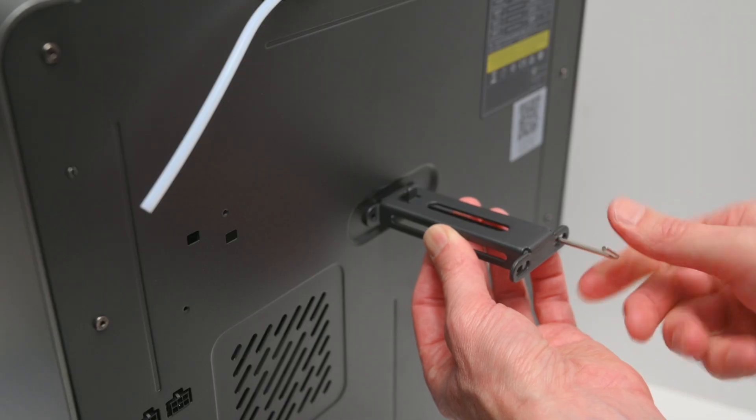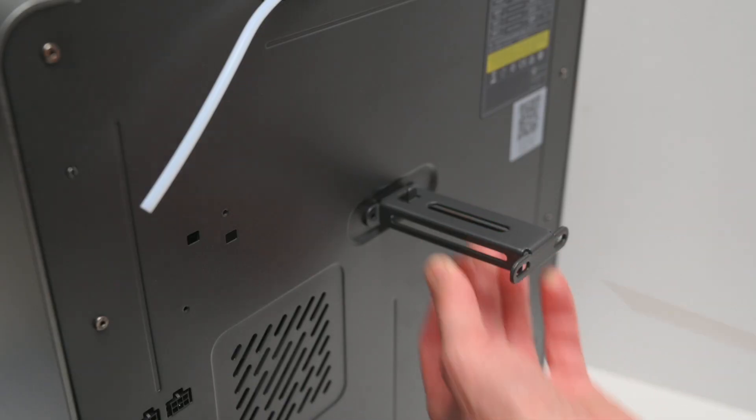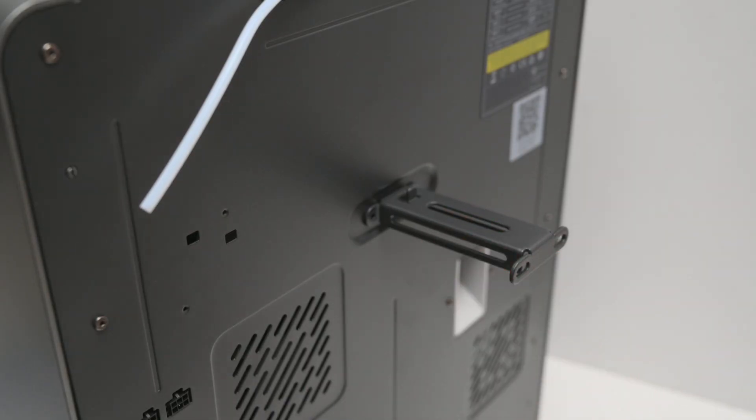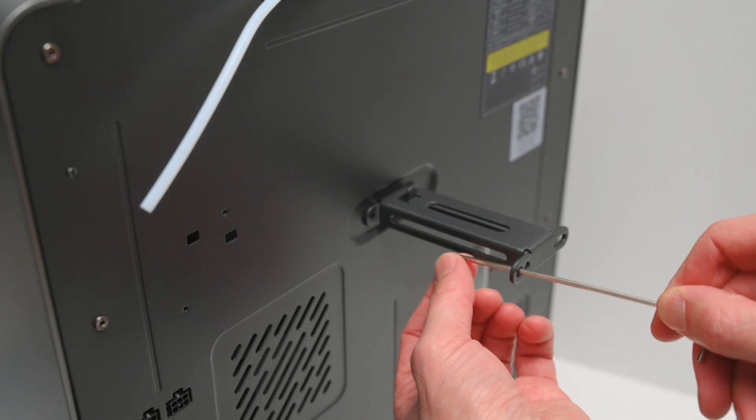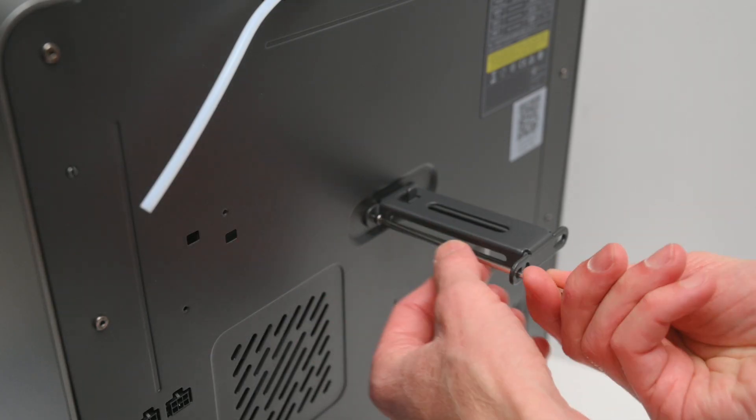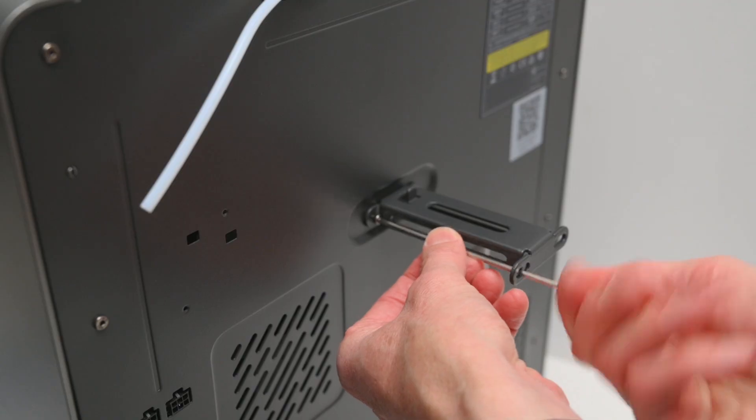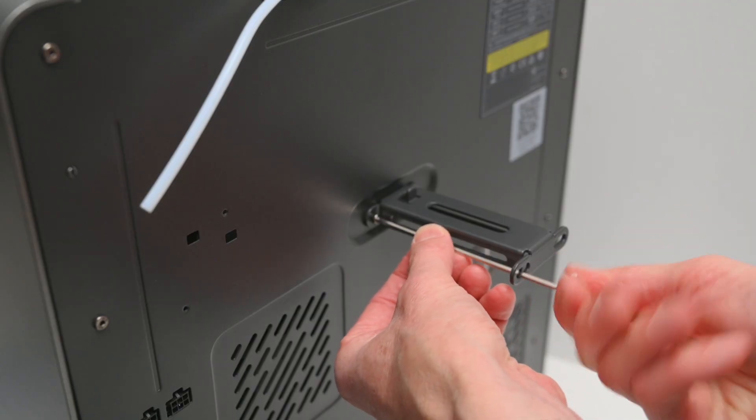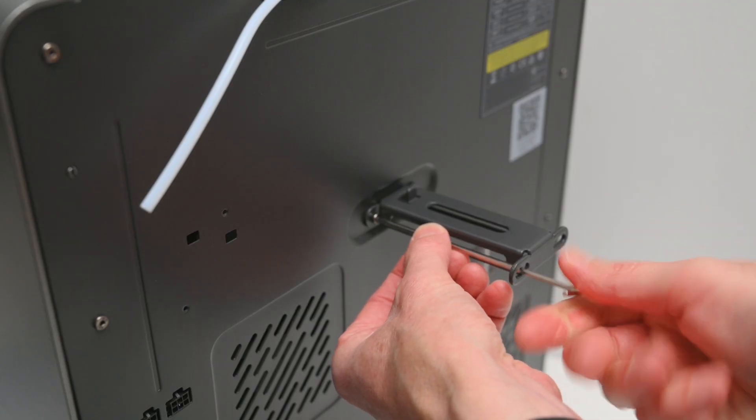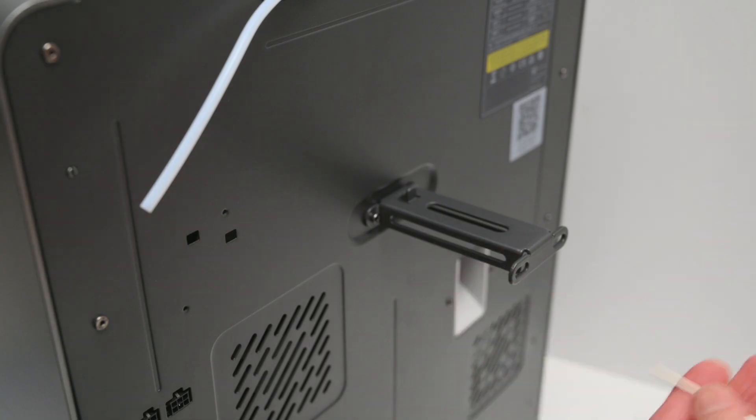To set up the printer, start by attaching the spool holder to the back. This is used for single rolls of filament if you don't have the ACE Pro, and it's also recommended to use it when printing with softer materials like TPU, rather than using the multi-color unit.